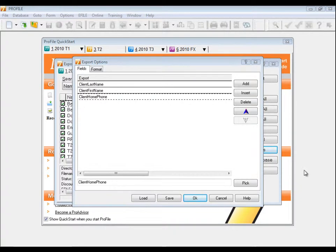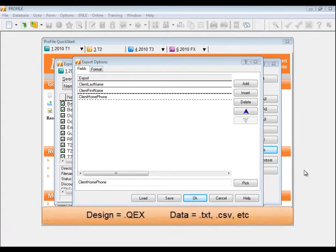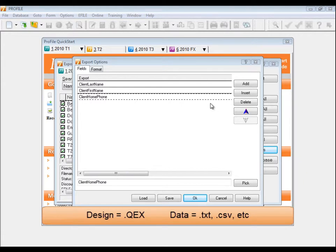There are two files we'll need to create. One is the design of the export, which indicates what information to extract from the profile files. It is saved as a QEX file and is configured on the Fields tab.